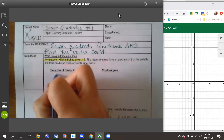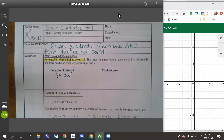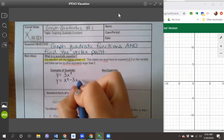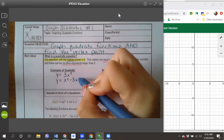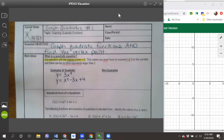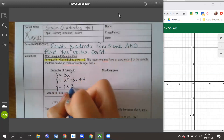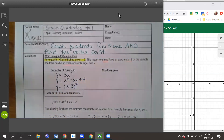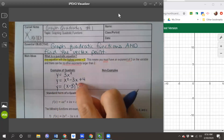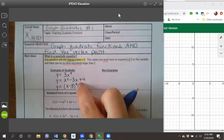Let me show you some examples that would be quadratic. 3x squared — highest exponent is 2. y equals x squared minus 3x plus 4 — here I have an exponent of 2 as the largest, making it a quadratic function. y equals the quantity (x minus 3) squared — I have a highest exponent of 2 when x is multiplied out, giving us x squared as our largest exponent.